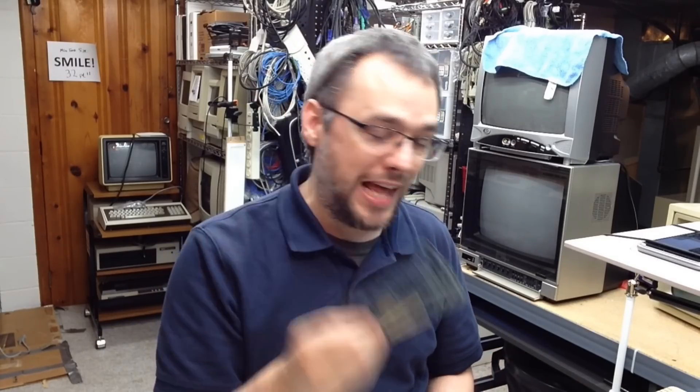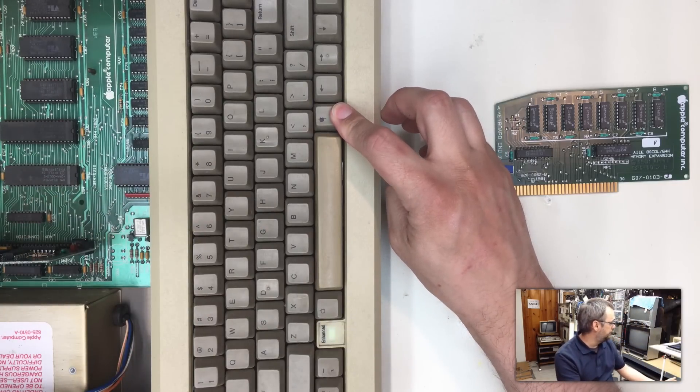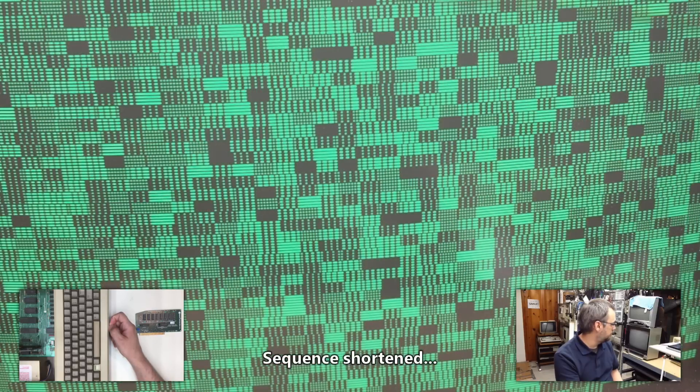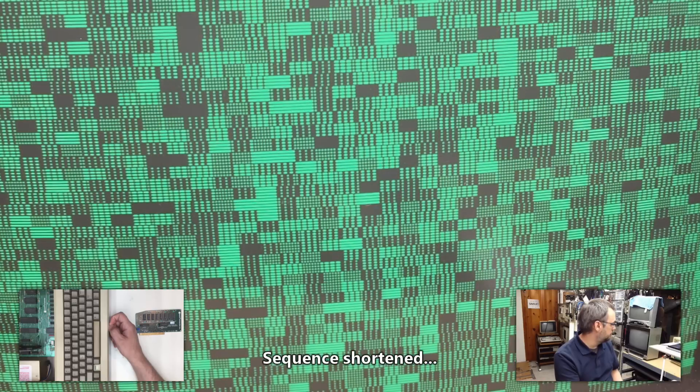Now let's do something else before just assuming that this card is bad. Let me take a card that I know is good and put it in here and test that to make sure that there's not some other issue, say, with the socket or talking on the system bus to that card. So this is the card out of my first Apple IIe Platinum. We're going to put that in, turn that on and see what happens. Okay, that passed the test too.